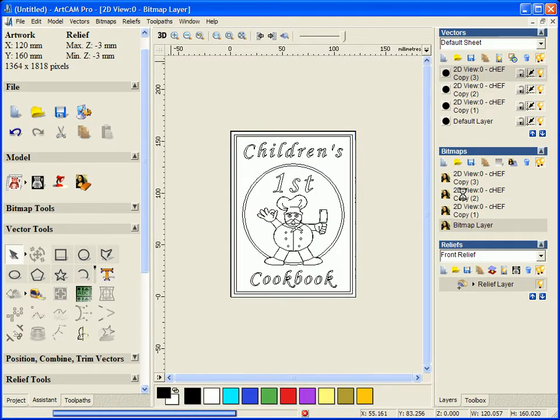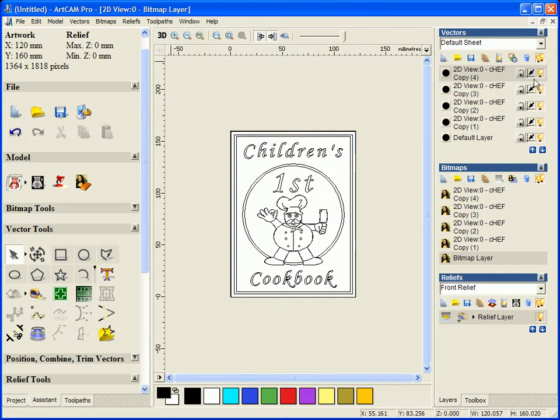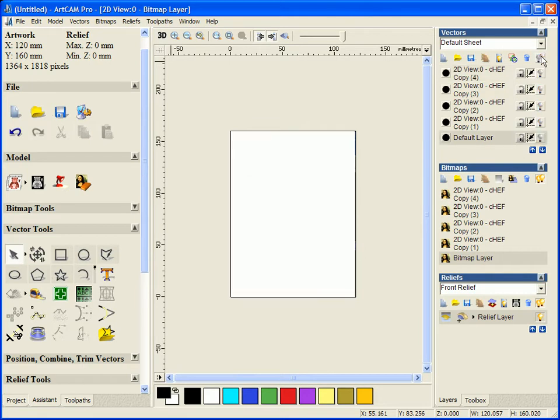So we can now see it importing into different pages for bitmaps and also vectors. Now we will just flick through these so we can see exactly what they look like.